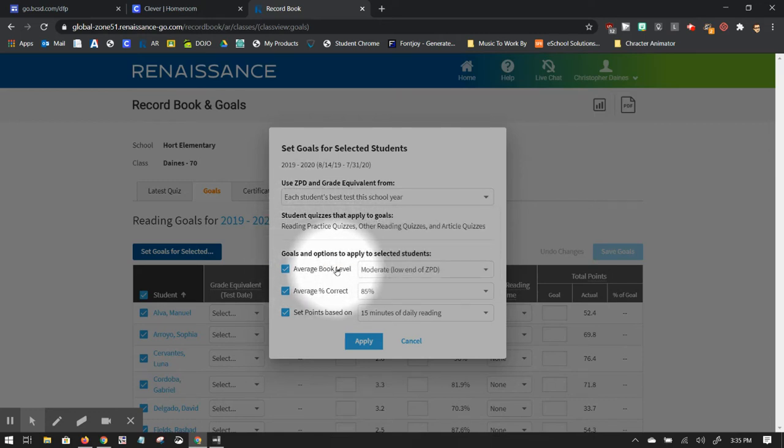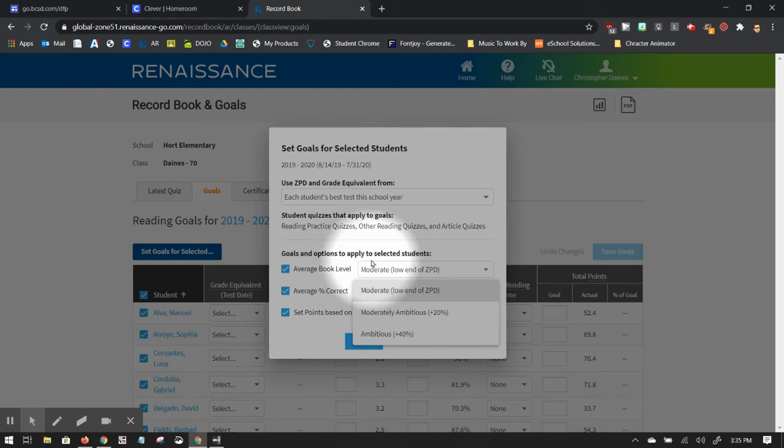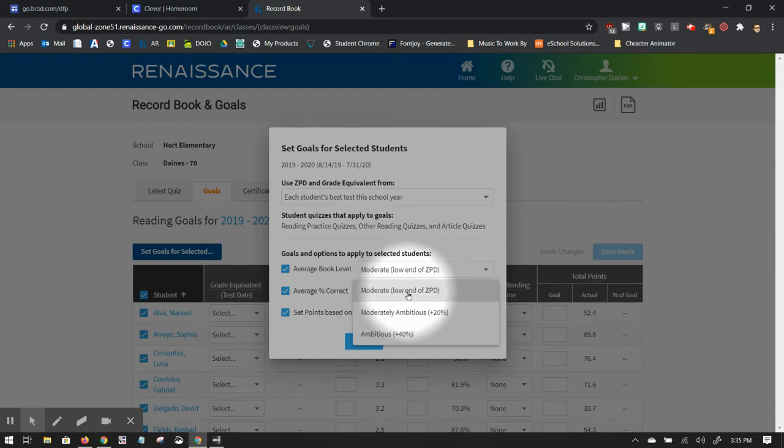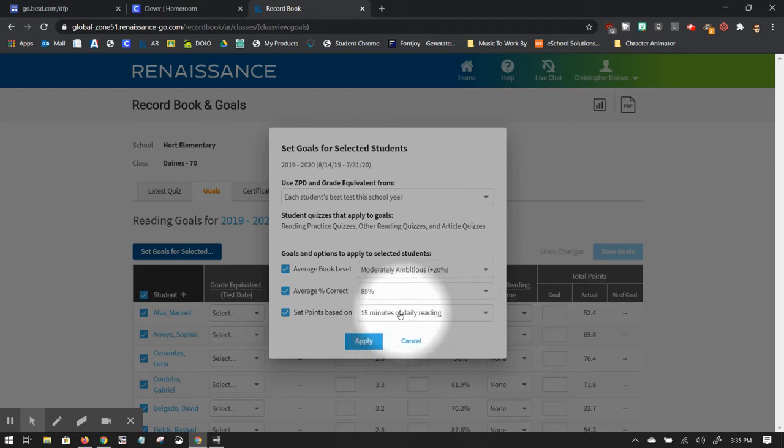Average book level. So you can choose, this is based on their ZPD, which is determined from their star reading assessment. So you can say, okay, I want them to have a moderate level, moderately ambitious, or a super ambitious. I'm going to say moderately ambitious.